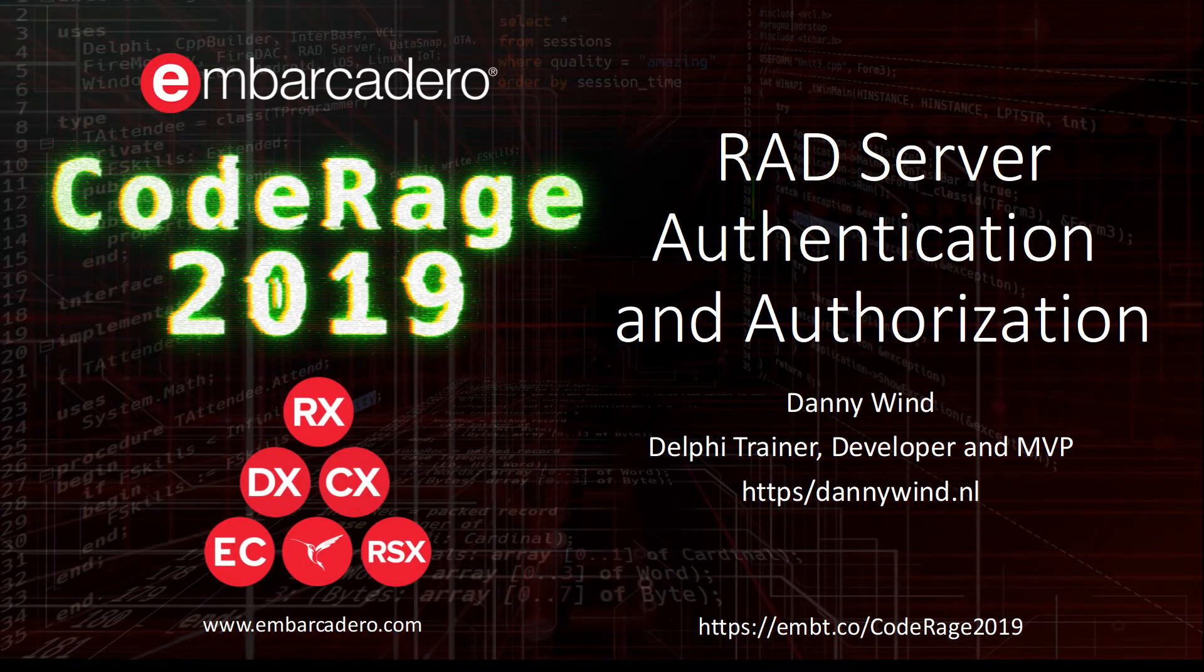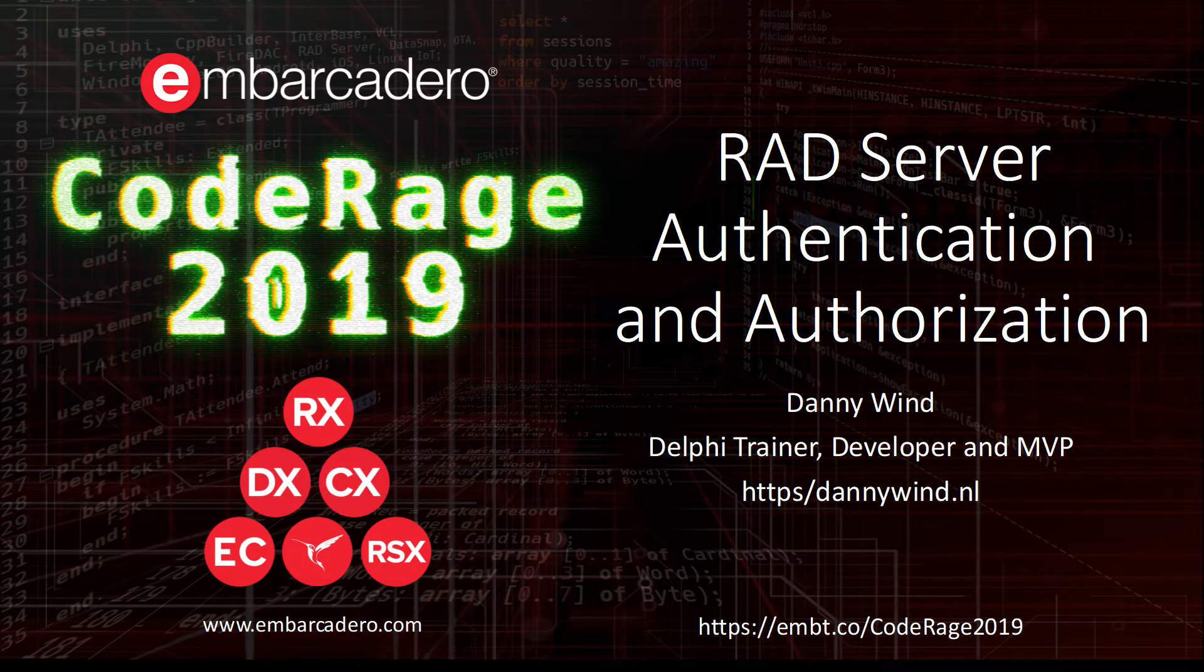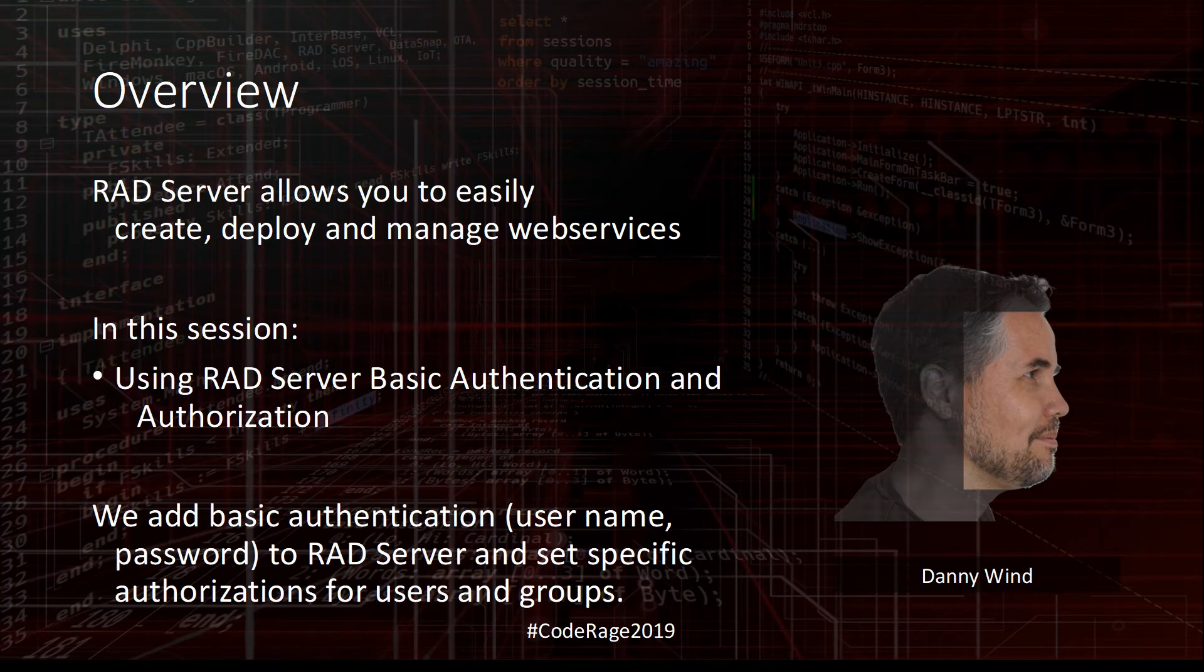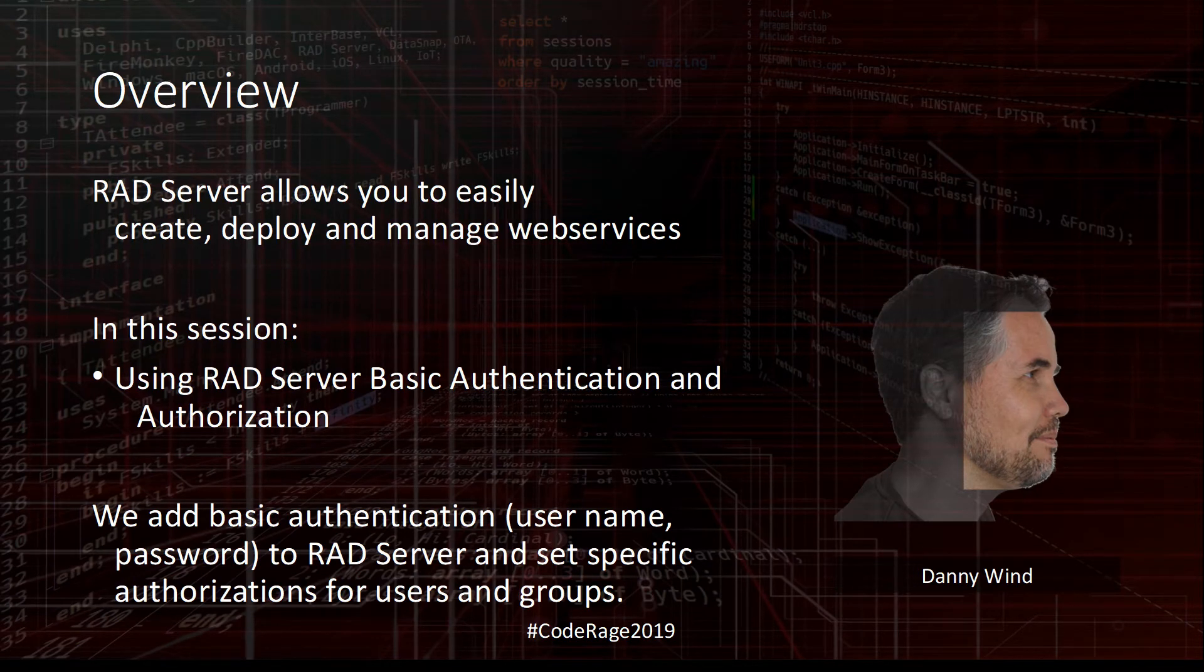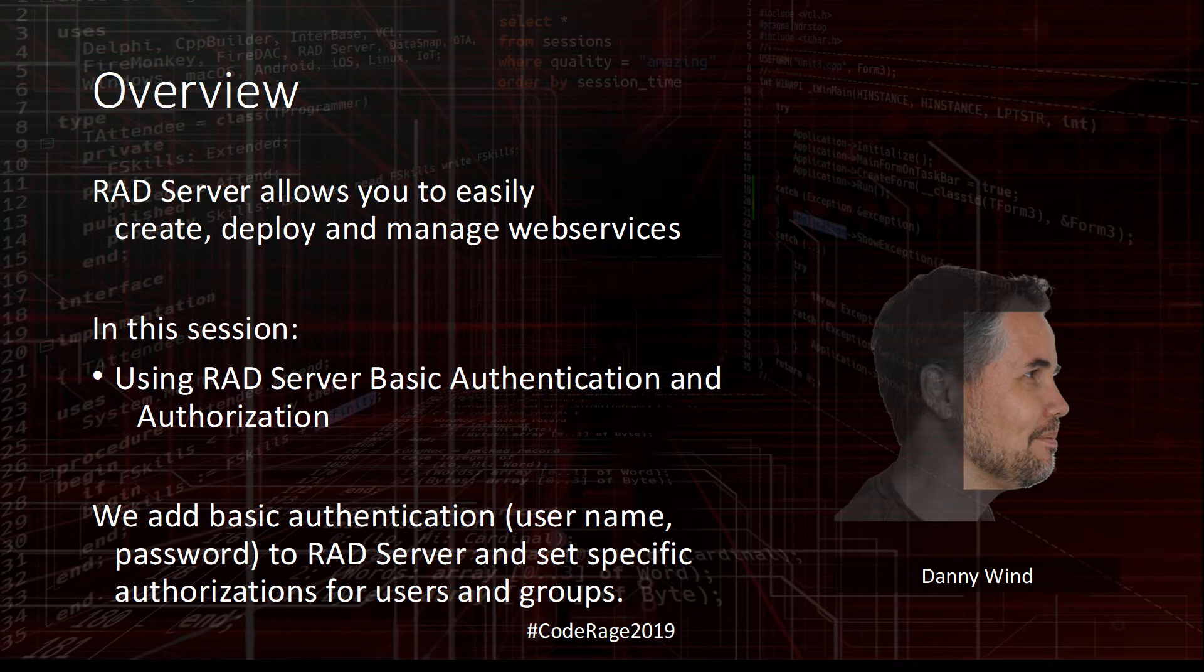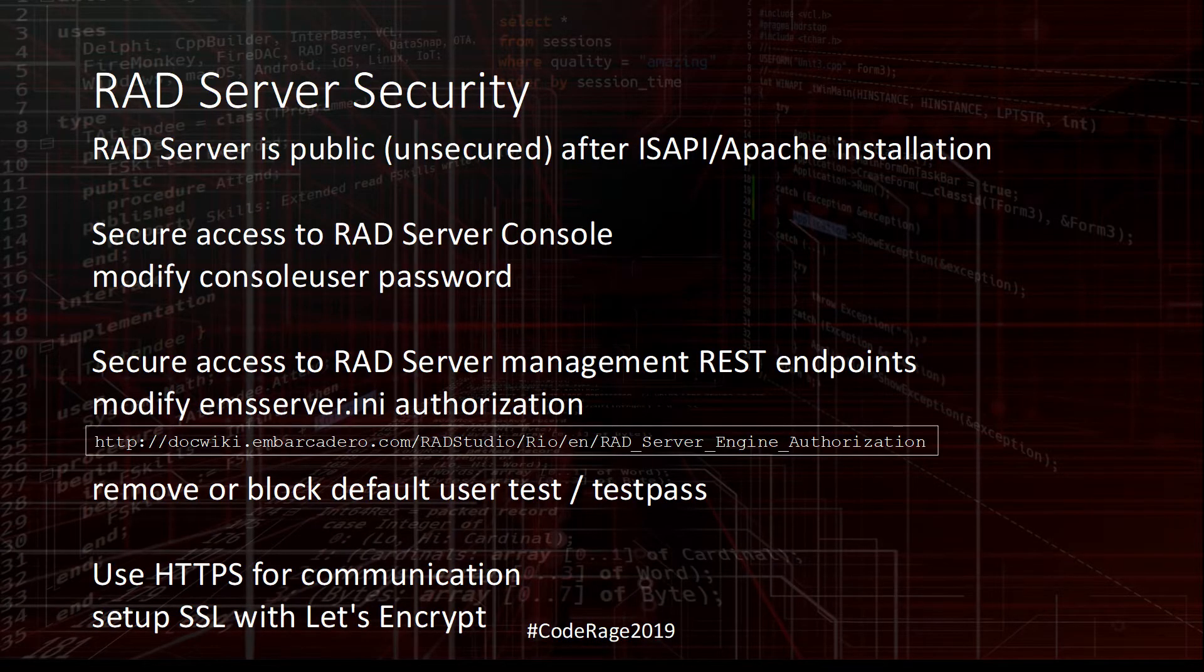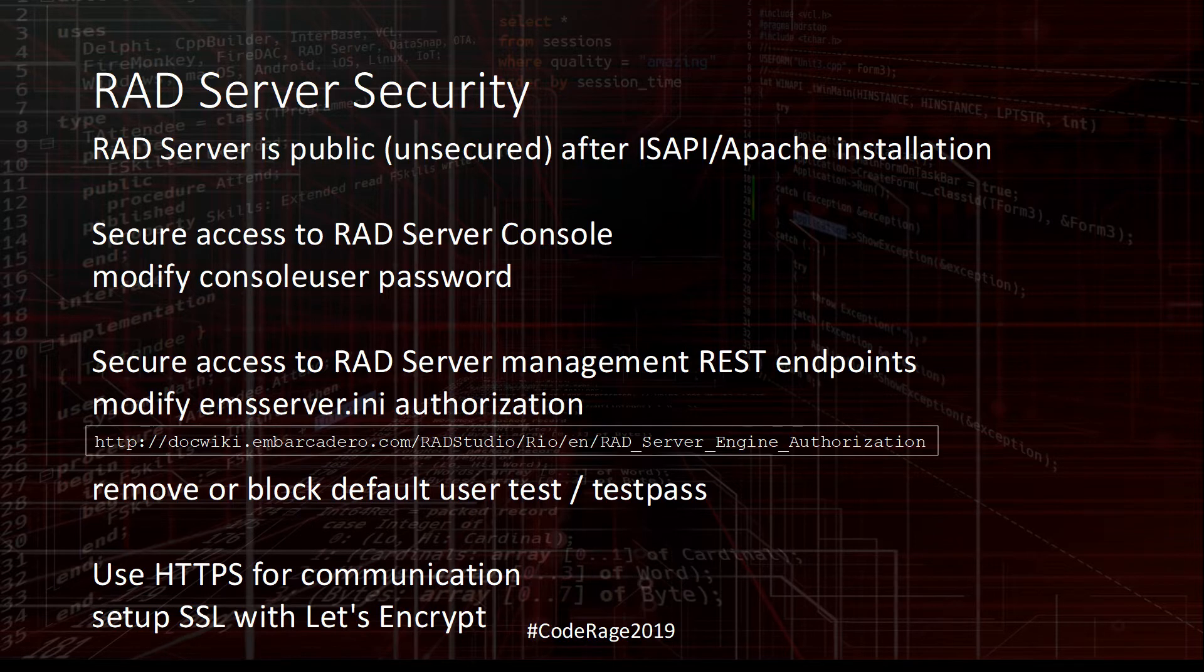Hi, welcome to this session on RAD Server authentication and authorization. We'll use the embedded basic authentication in RAD Server with users and groups and add some authorization in the EMS Server INI. By default, RAD Server is unsecured after installation, so you really need to perform these steps to add security.